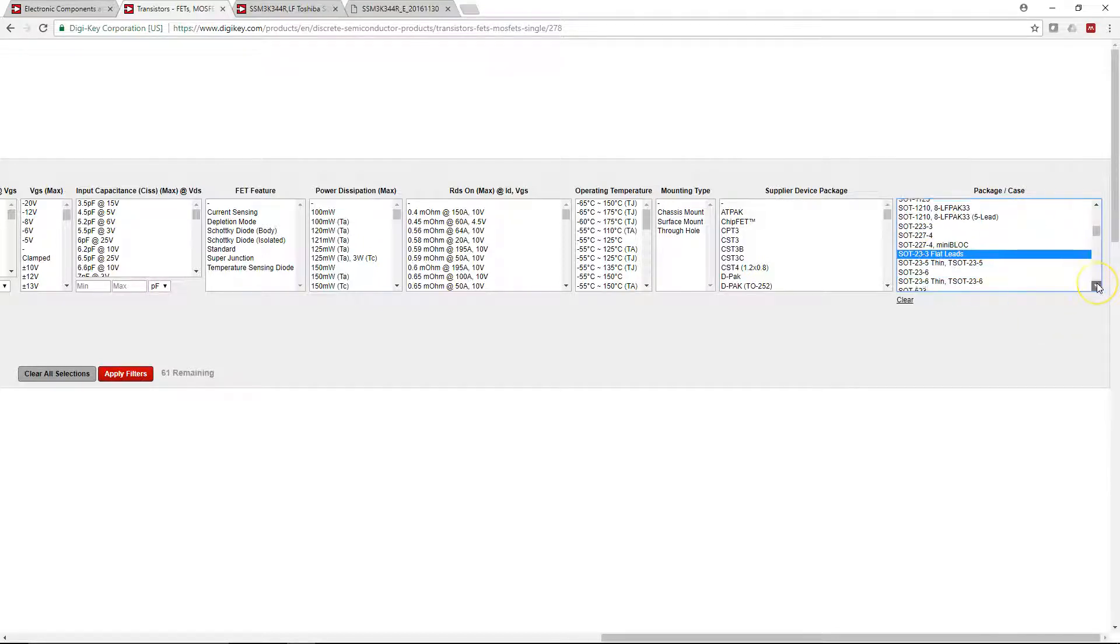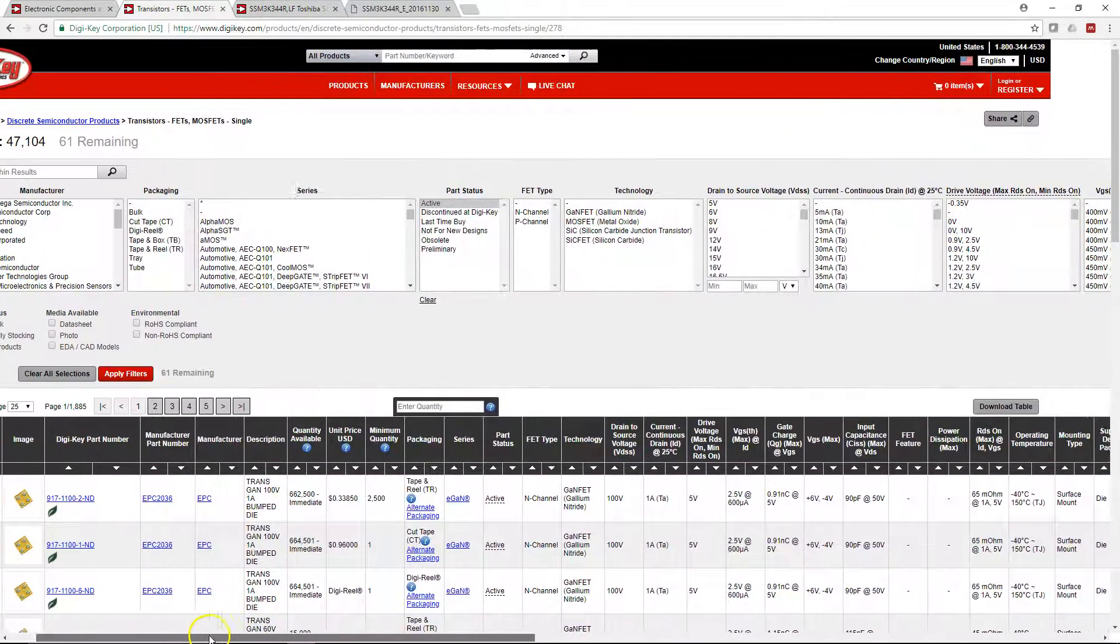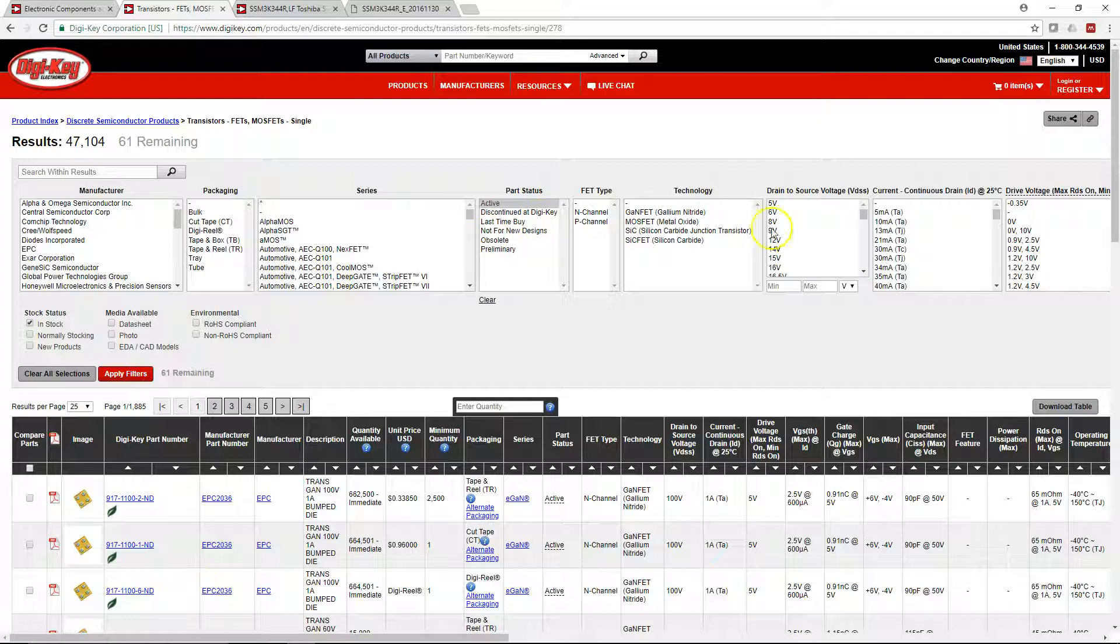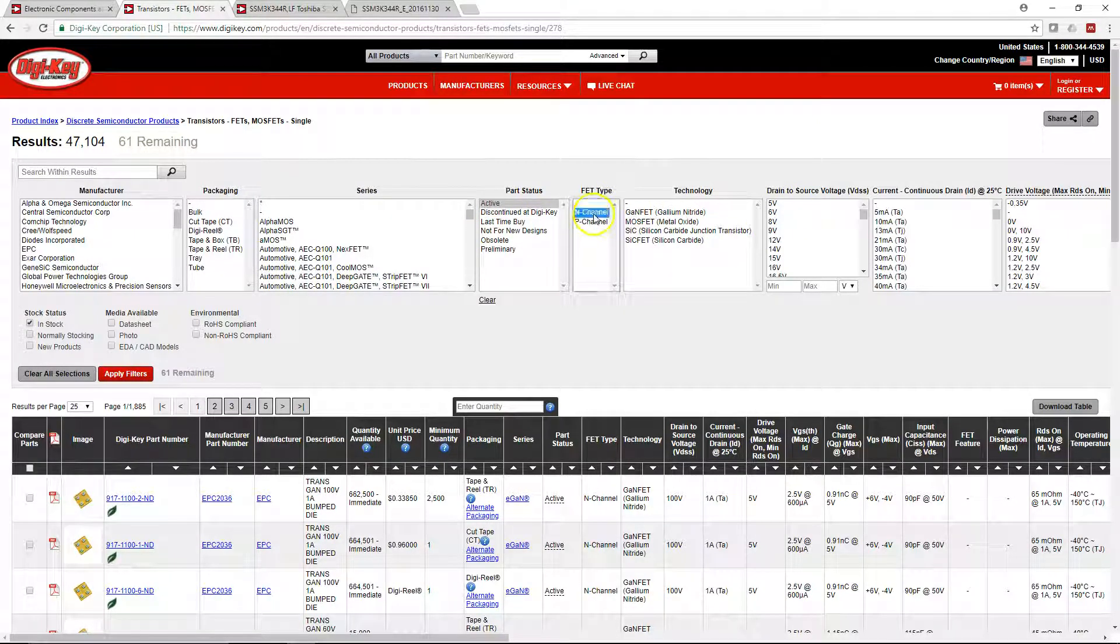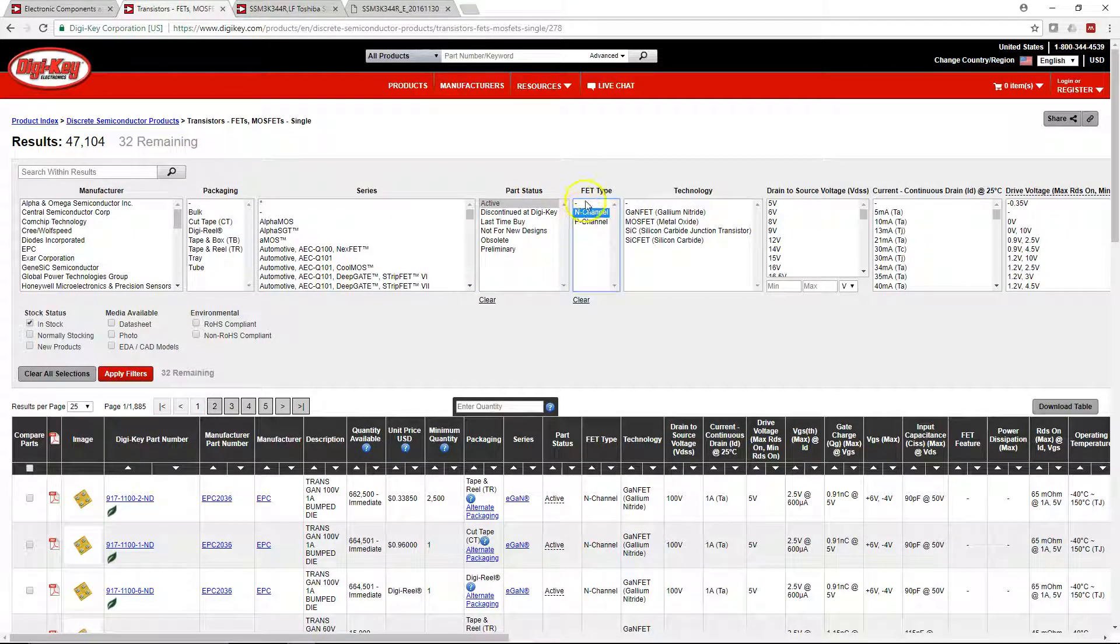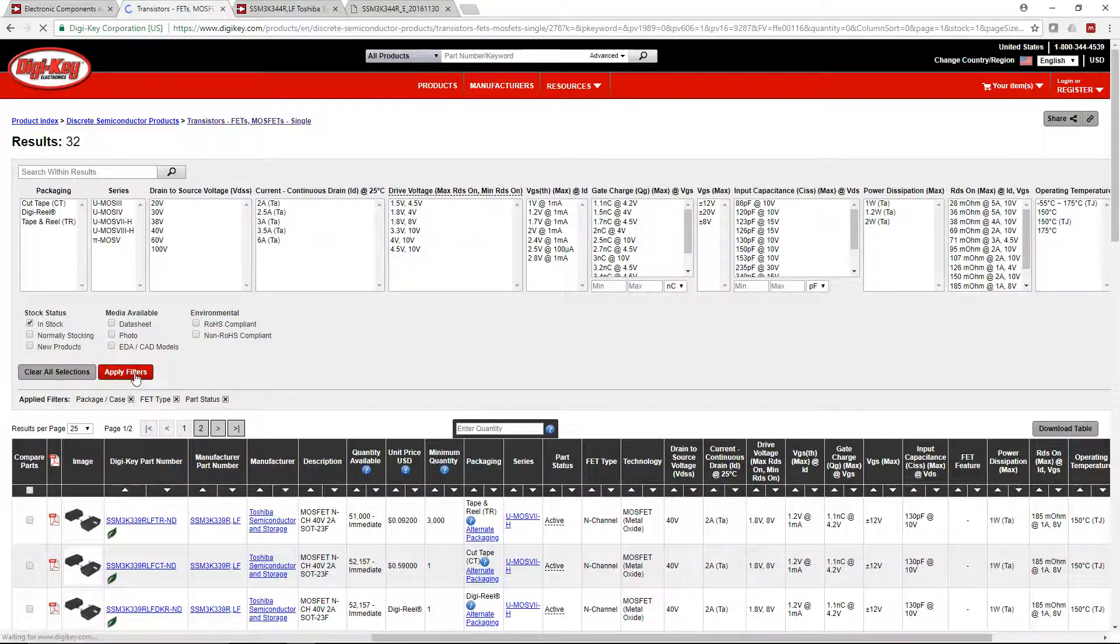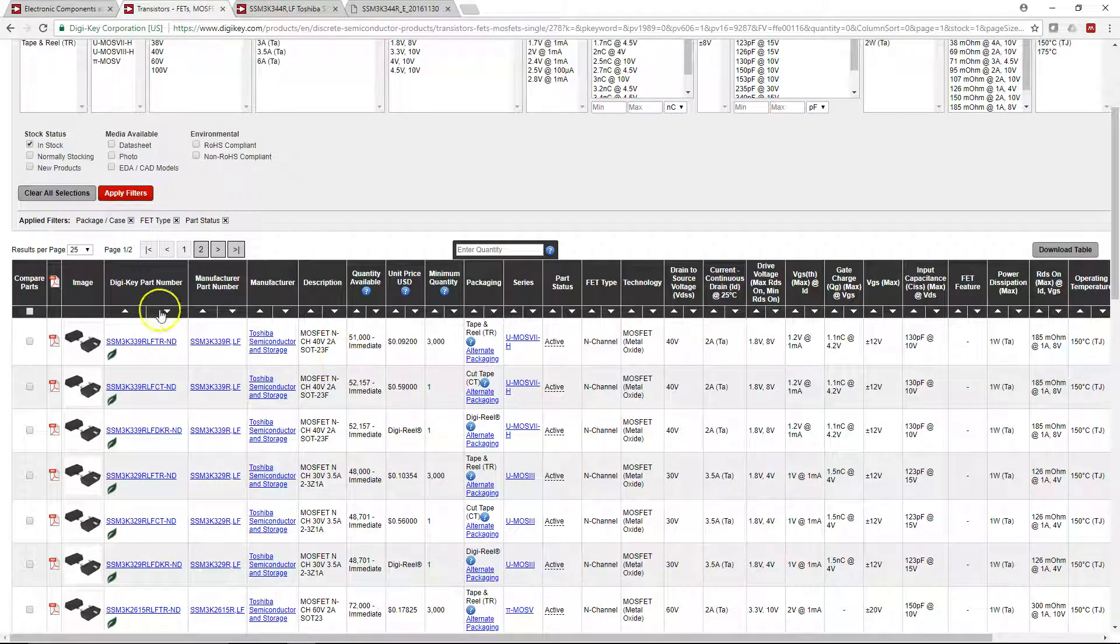The voltage or current type depends on your application. Choose FET type as N channel just because, then apply filters. When you apply the filters you'll be able to see all these options.